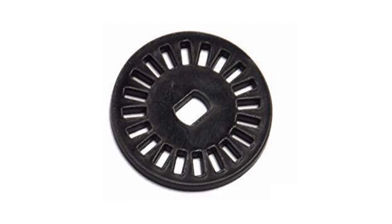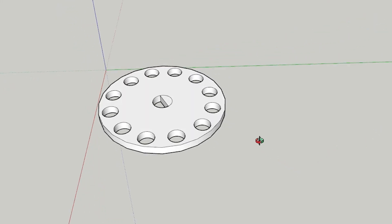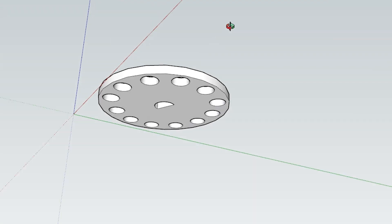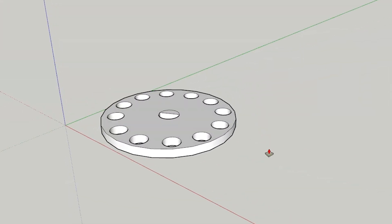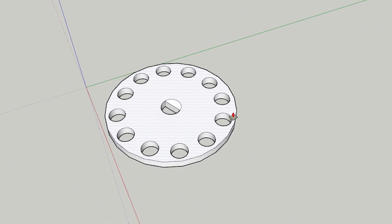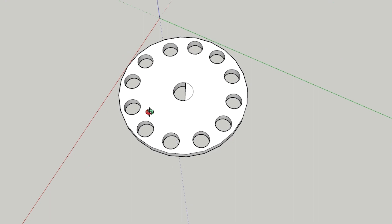I make a disk with 12 holes. More holes mean more accuracy.